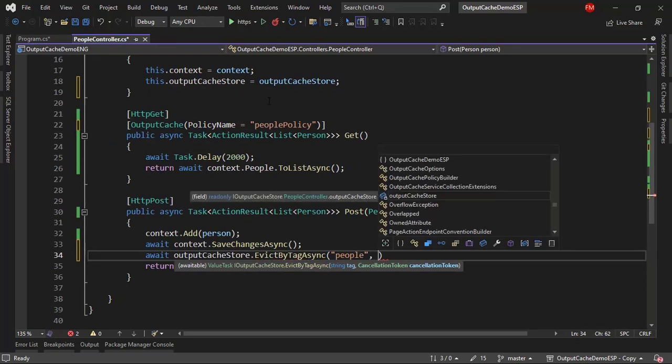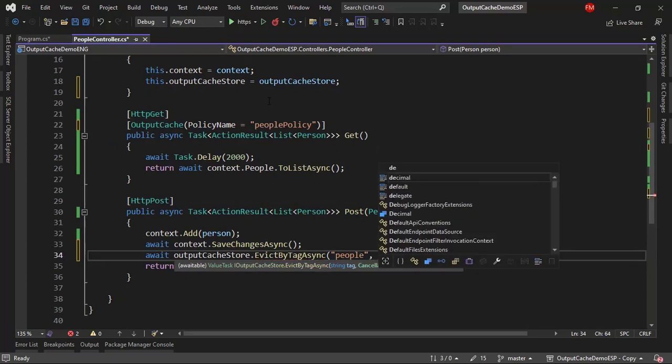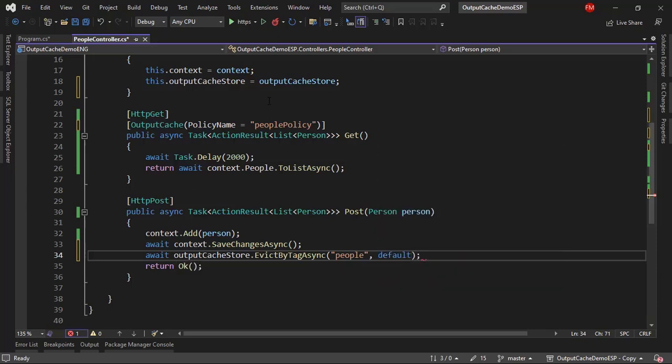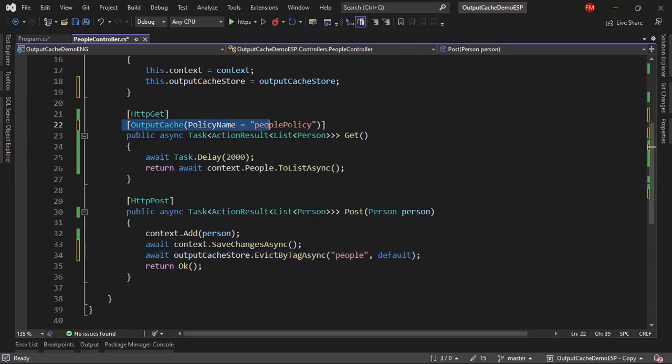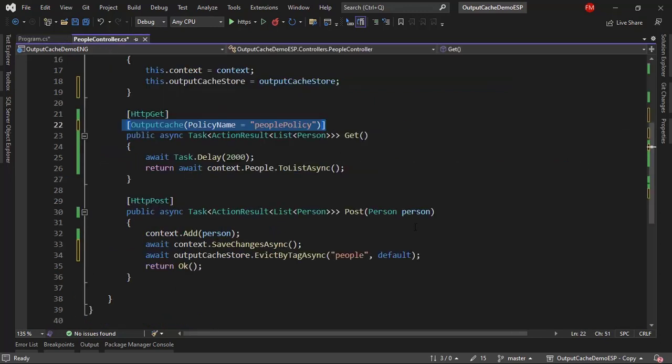In our case, we are not using any cancellation tokens, so I just have to say default here. And that's actually it. With this line of code, I'm refreshing this cache that I'm defining here, because it has this tag here. Let's see that. Let's see that this works.